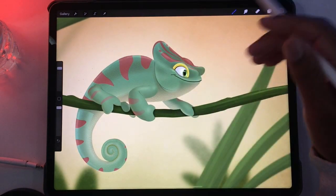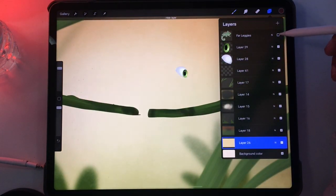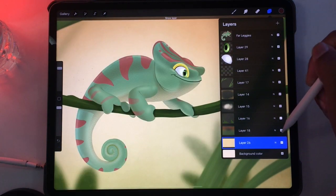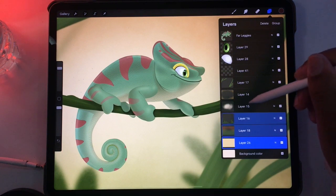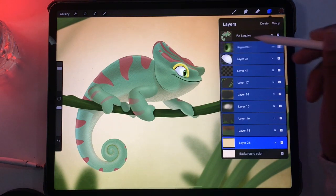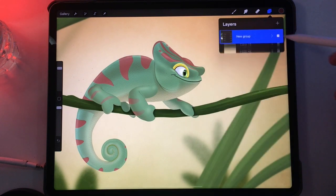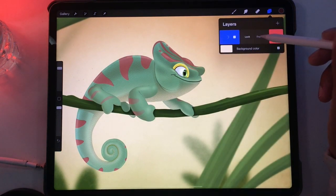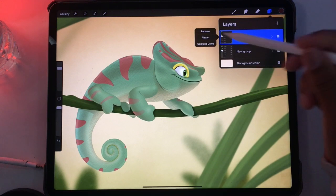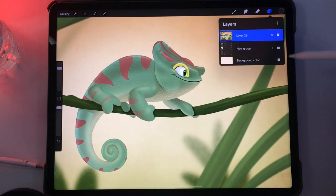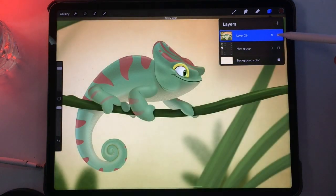First, you want your image to be flat. Here's my image with all of its separate layers. I'm going to flatten this image by right-swiping on all of the layers, and then hit Group. Now that we have our group, I'm just going to duplicate the group, tap on the top group, and hit Flatten. And then I'm going to get rid of the layers below. So now we just have one flat image.